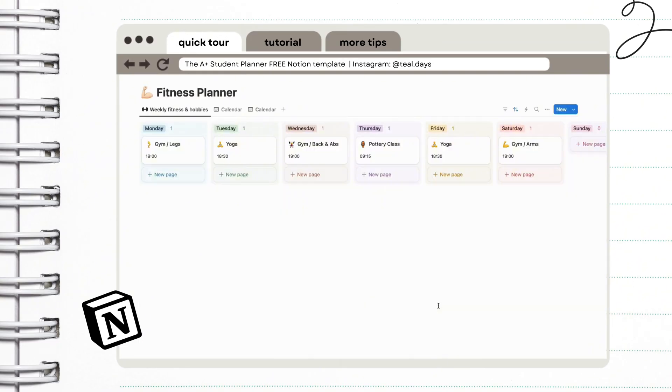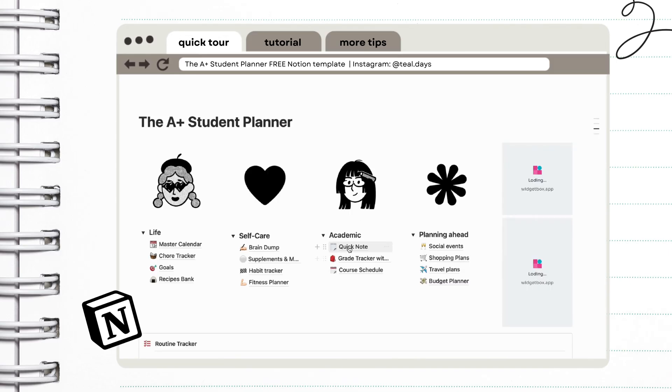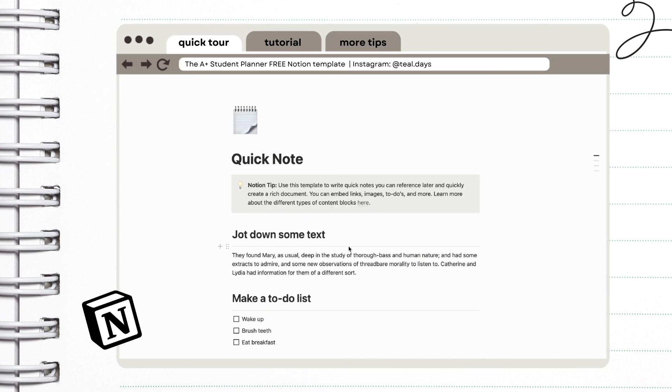I'm going to teach you later how you can customize the buttons and how you can add new habits as well. And of course, we have our fitness planner. You can save your workouts here for future reference. And of course, the highlight of our planner, the academic section.